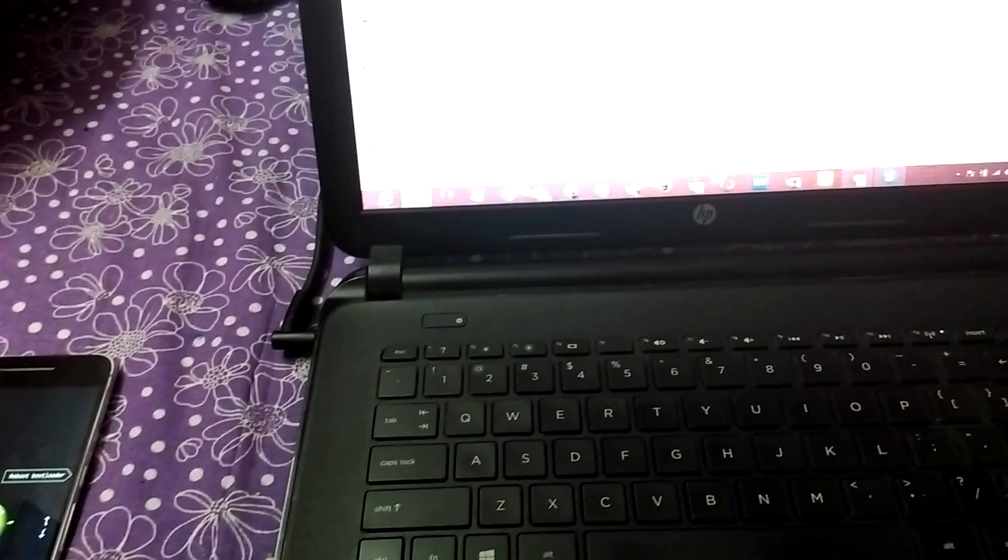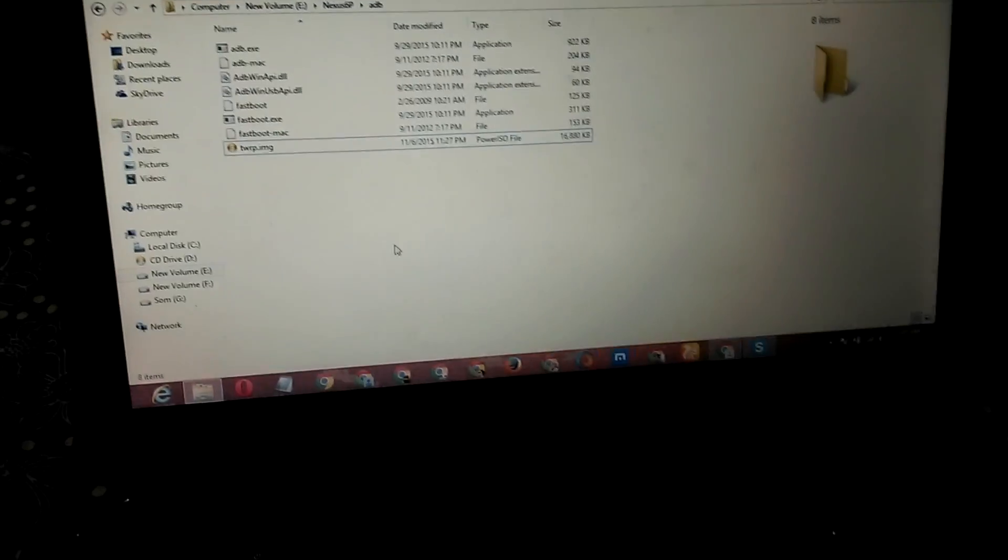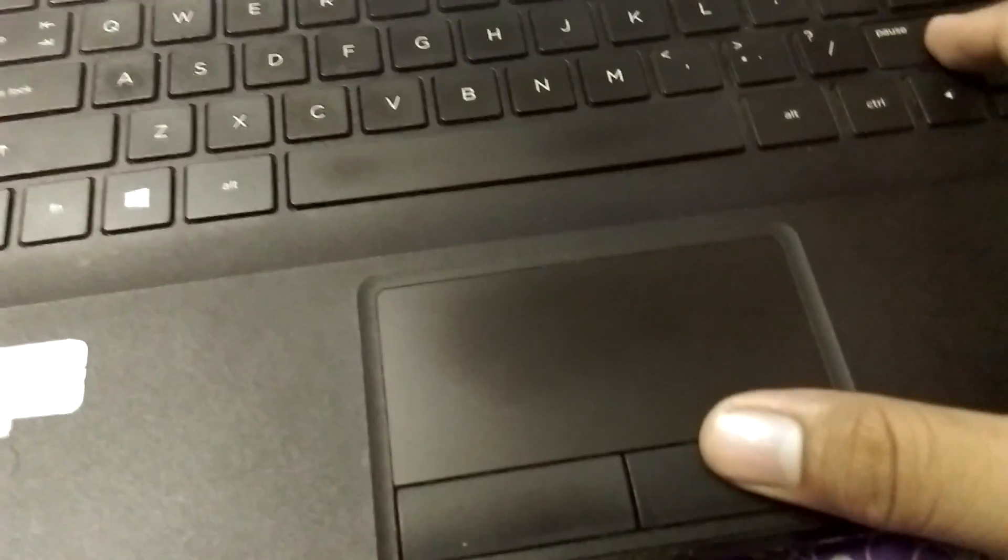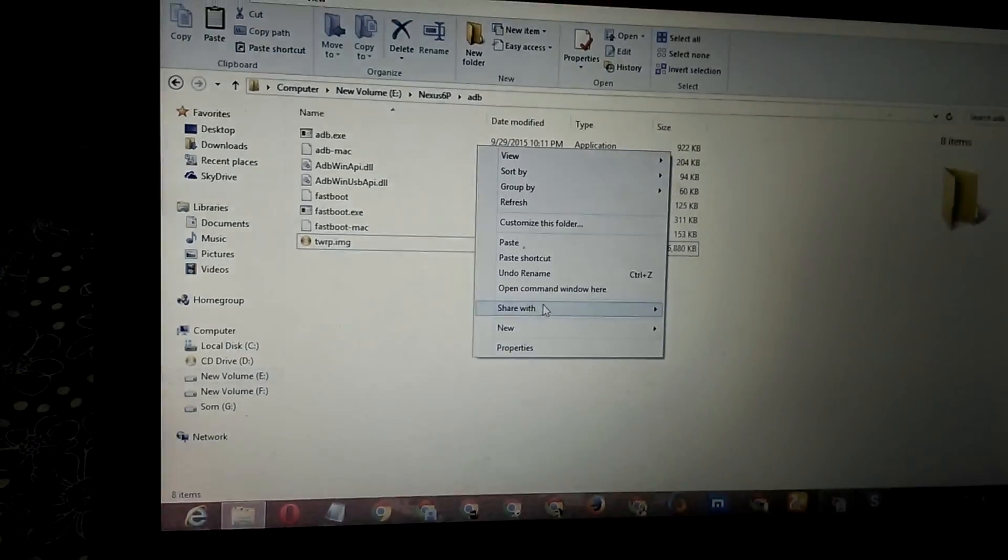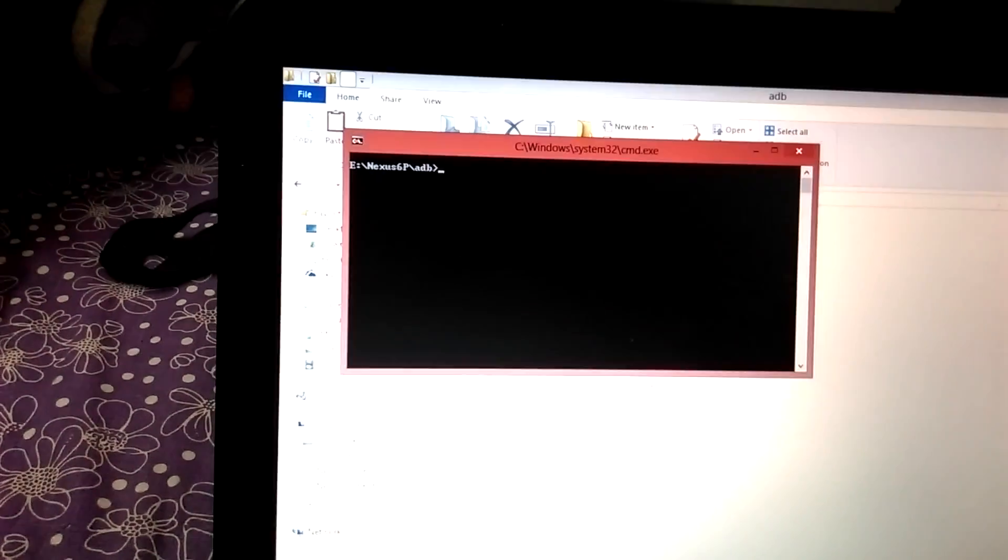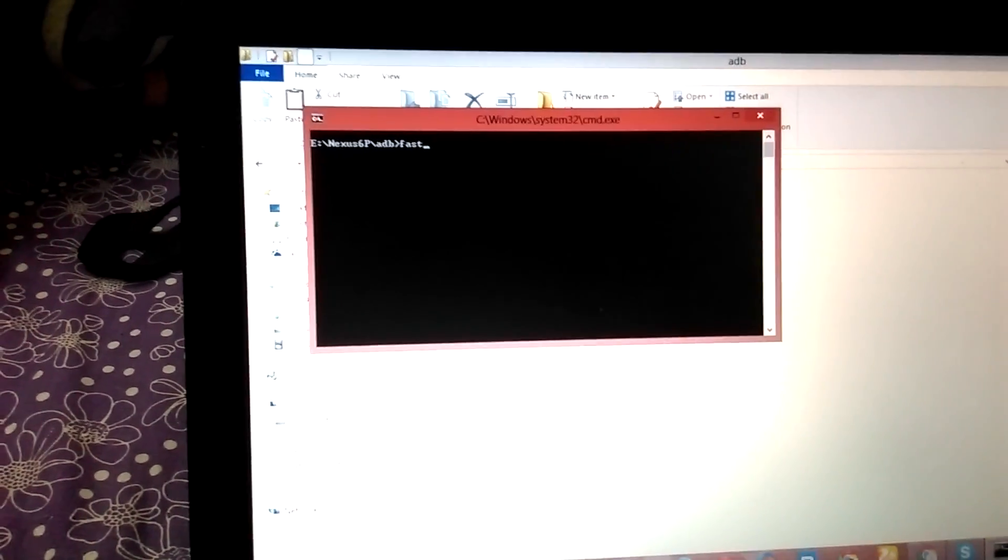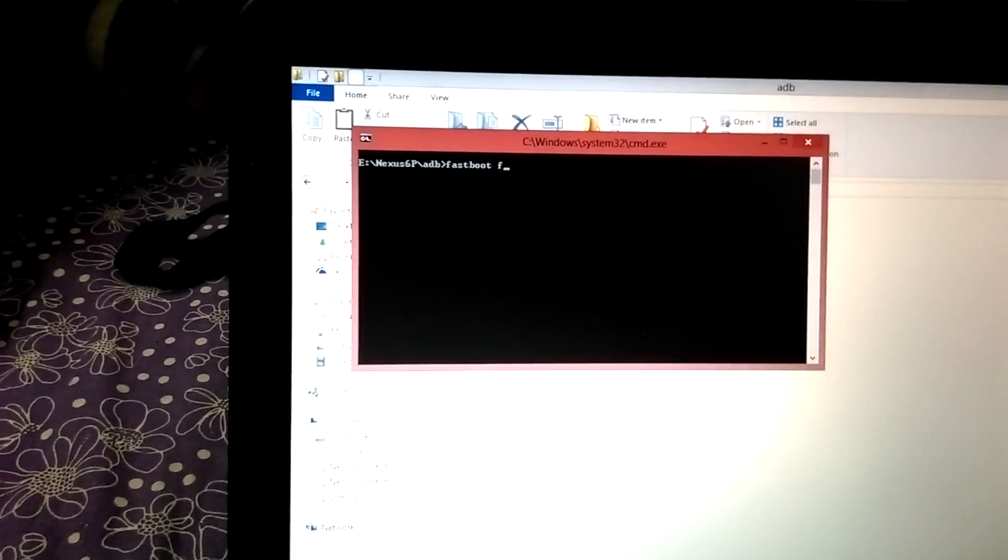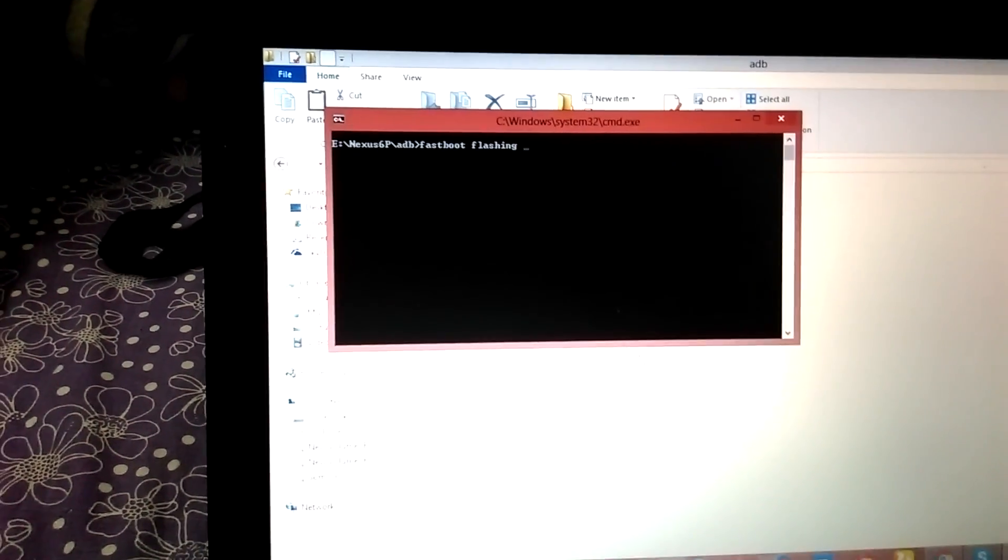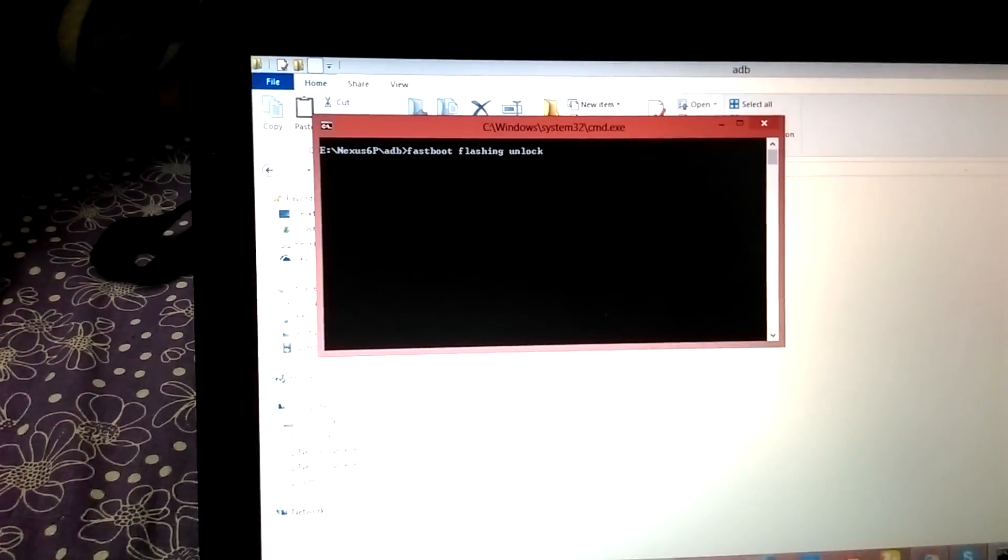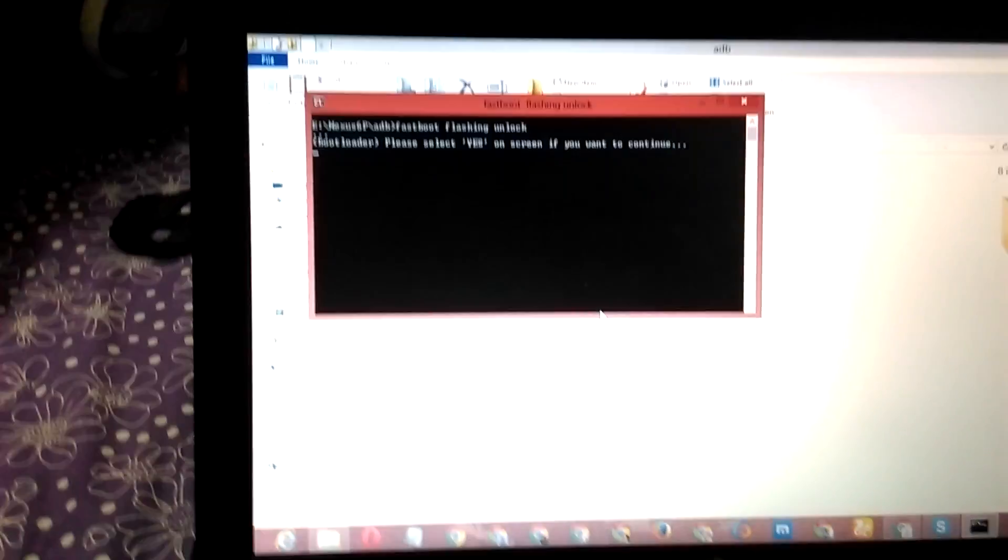We need to first unlock the bootloader. This is compulsory. First we need to unlock the bootloader. To do this, simply plug in your USB cable. Now press the shift button and then right-click anywhere there and you will see 'open command window here.' Press on this. Type it as fastboot flashing unlock.